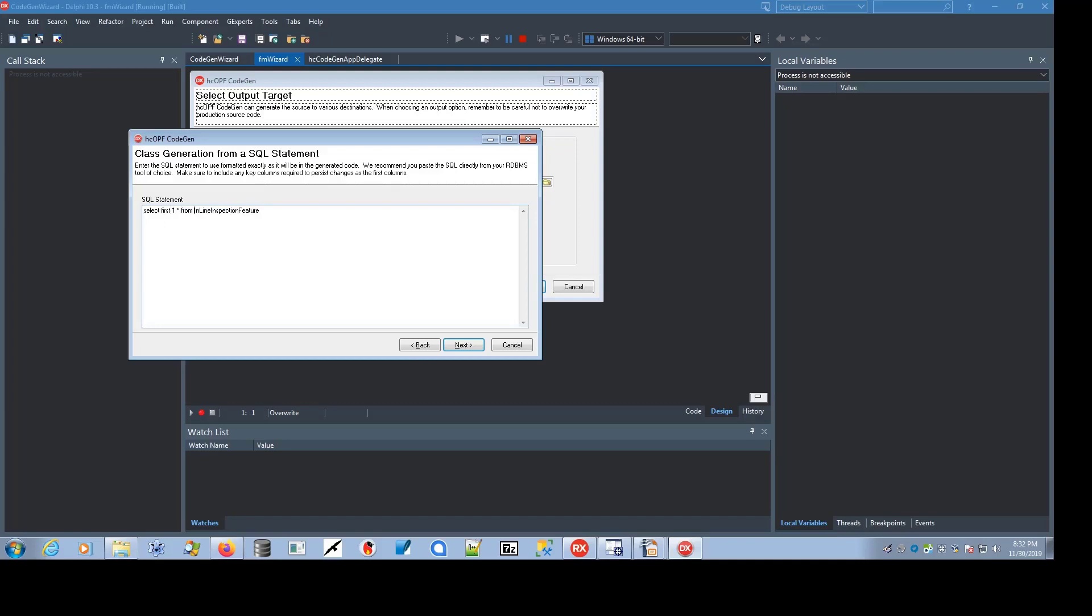I don't have that table in this particular database, but I have this one. If you enter in an incorrect table name and try and go to the next step in the wizard, it will tell you that the SQL is not valid, because the database will throw an exception.